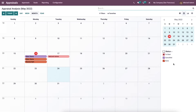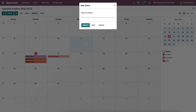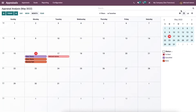On the right side of this calendar, you can see the appraisal status of the employee, such as To Start, Done, and Cancelled. These statuses are displayed with different colors in the calendar to show the employee's appraisal progress. We can also create a new event by selecting a specific date on this calendar. In this event window, we can enter the meeting subject and click on the Create icon.